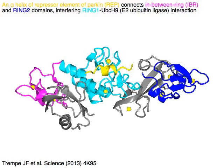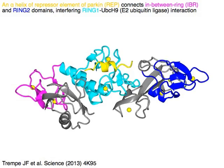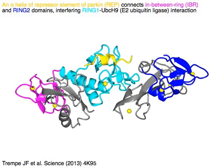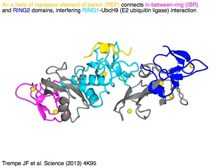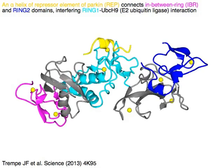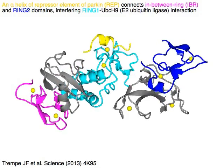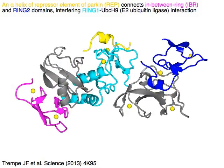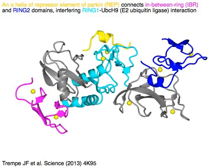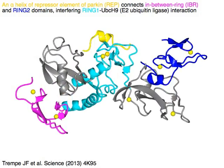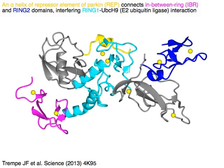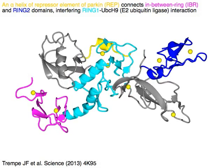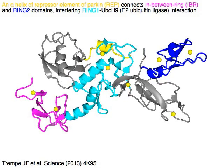An alpha helix of the repressor element of Parkin, or REP, shown in yellow, connects the in-between ring (IBR) domain in magenta and ring 2 domain in blue, interfering with ring 1 in cyan to interact with E2 ubiquitin conjugating enzyme UBCH9.